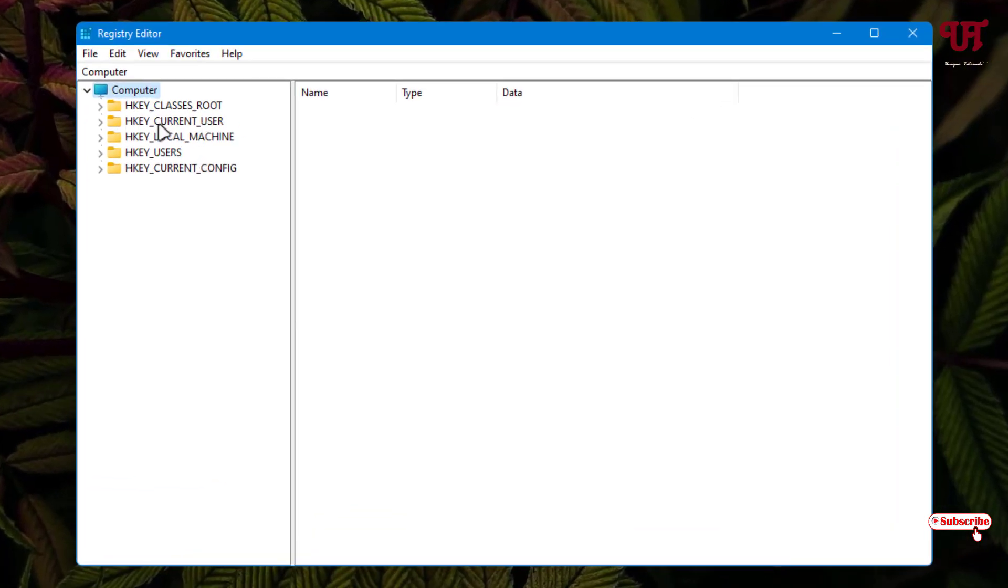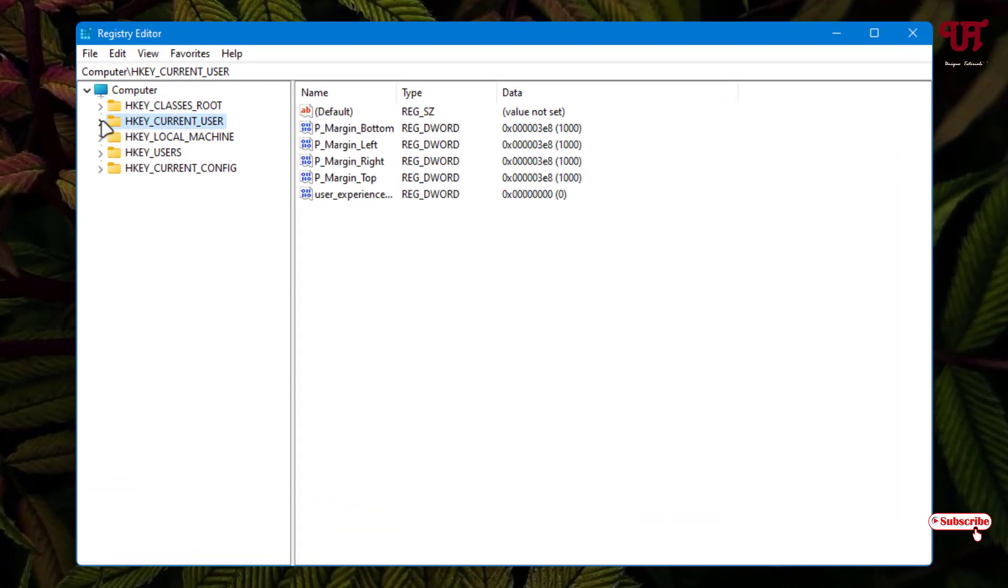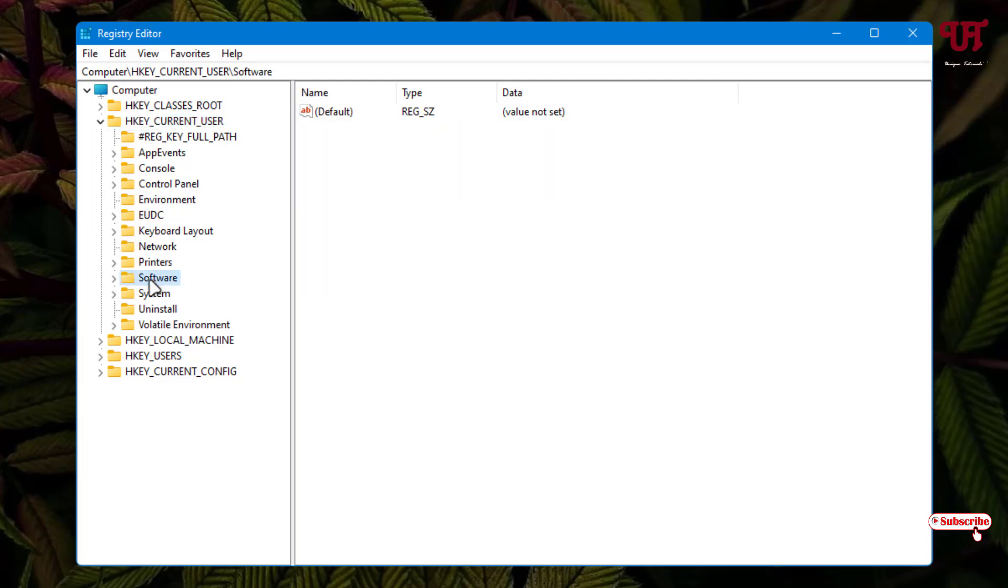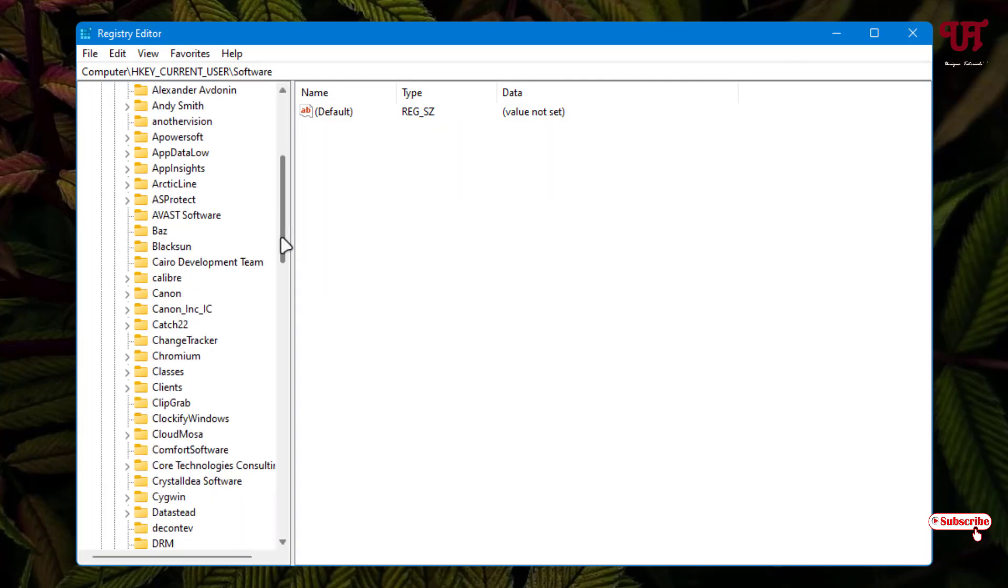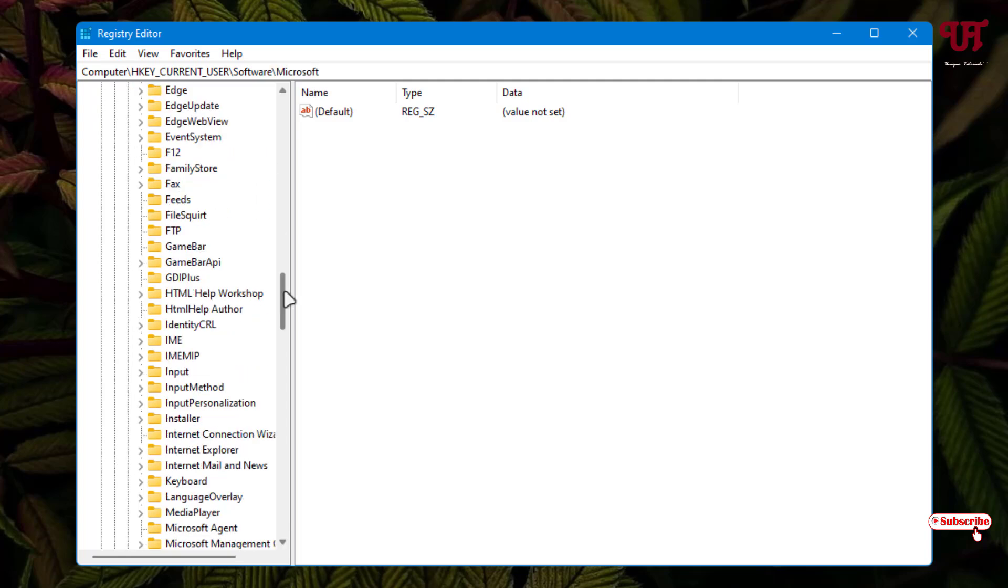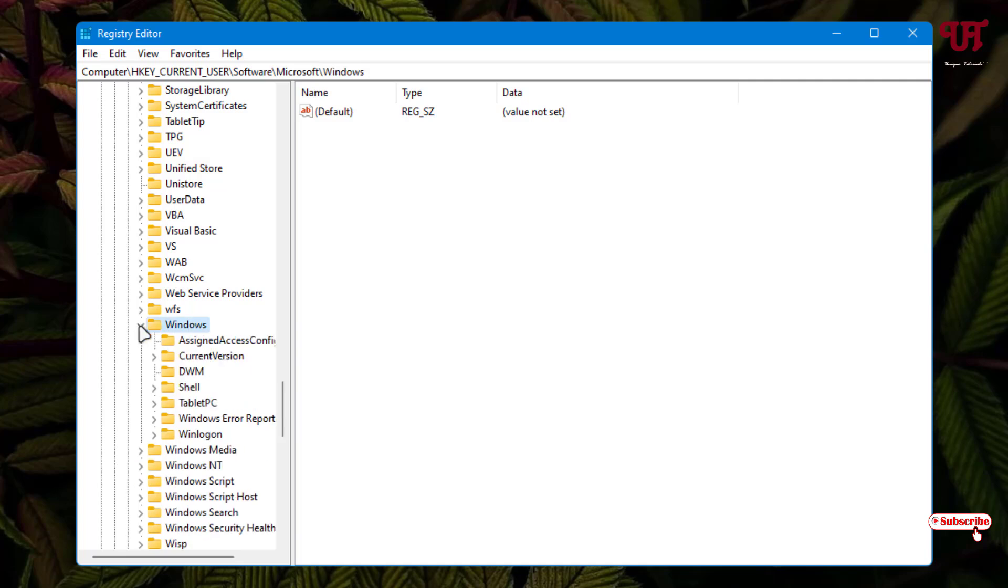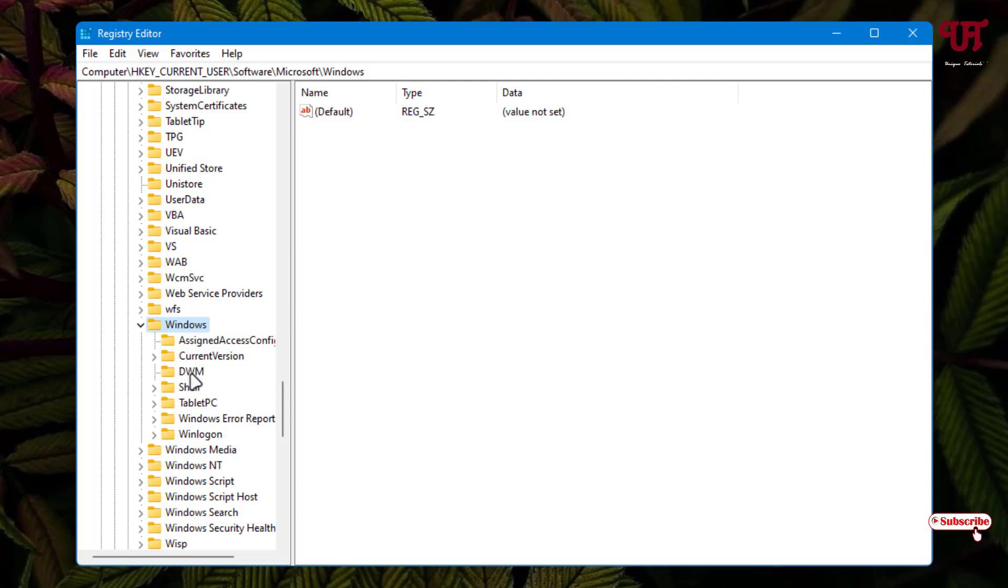Select the HKEY_CURRENT_USER folder and click the left arrow icon. Select the Software folder and click the arrow. Scroll down and select Microsoft, then click the arrow. Scroll down again and select the Windows folder, then click the arrow. You'll see a folder named DWM. Click on it.